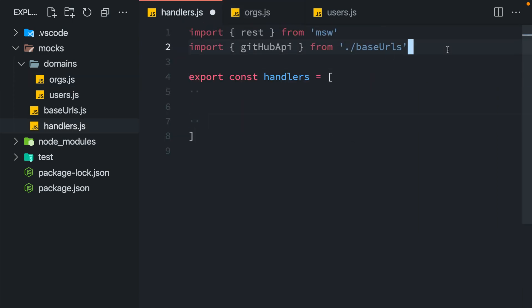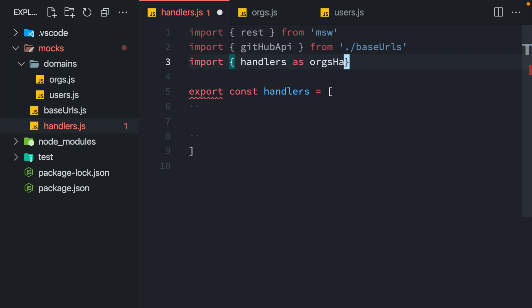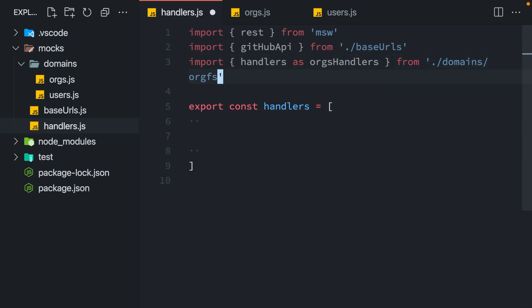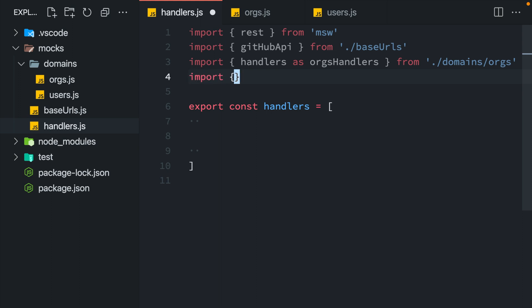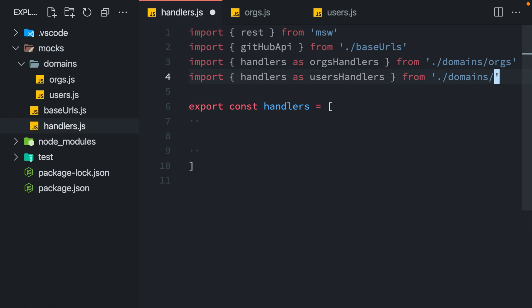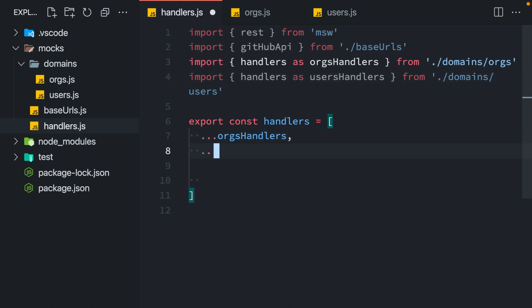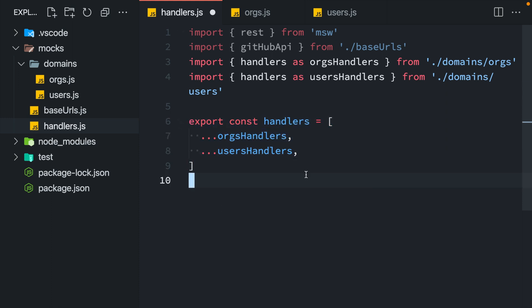Then I would import each individual domain in my root level handlers.js. This will allow me to retain a single source of truth for my network when splitting the handlers.